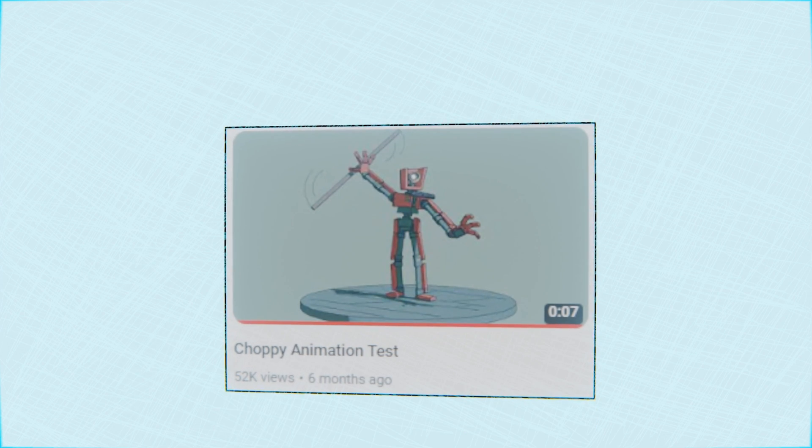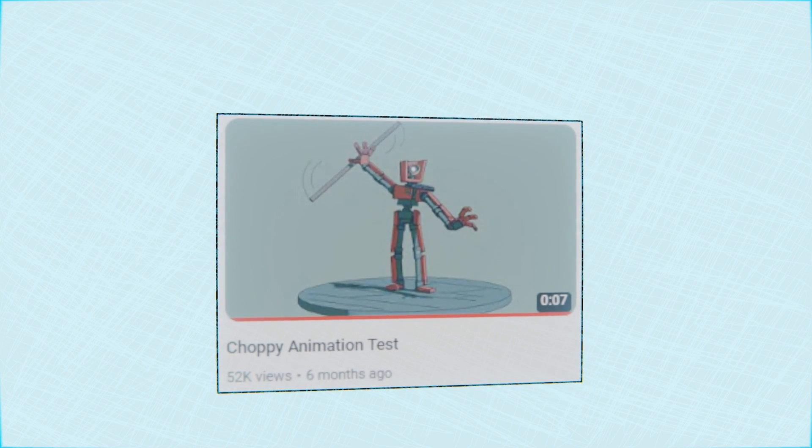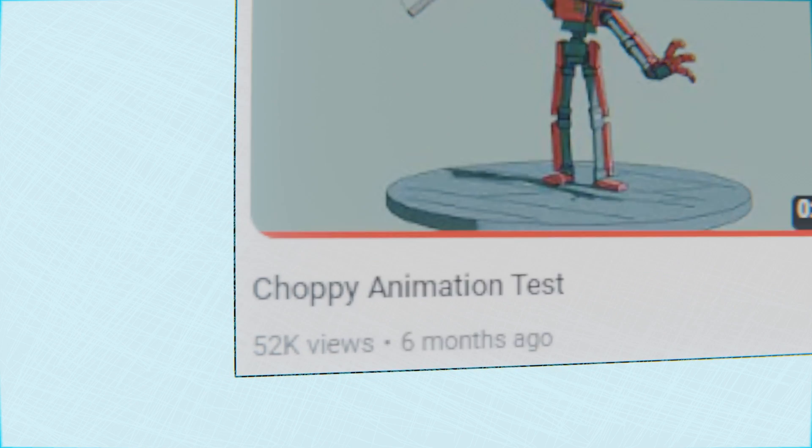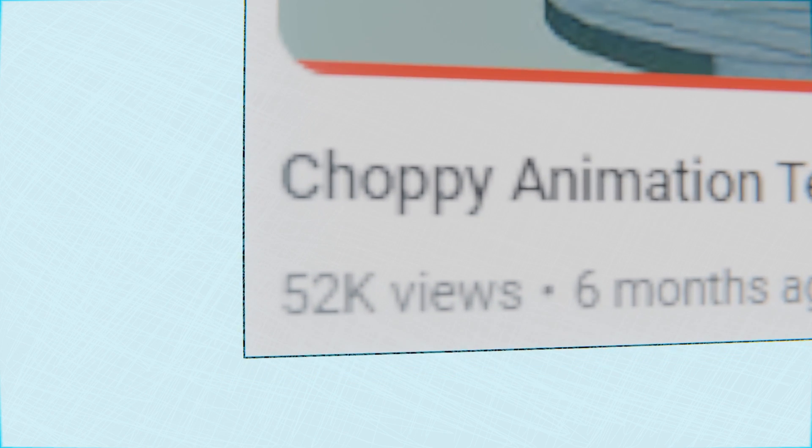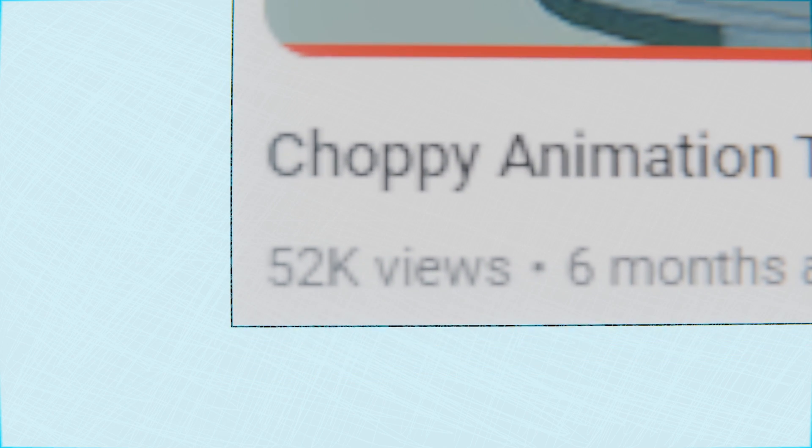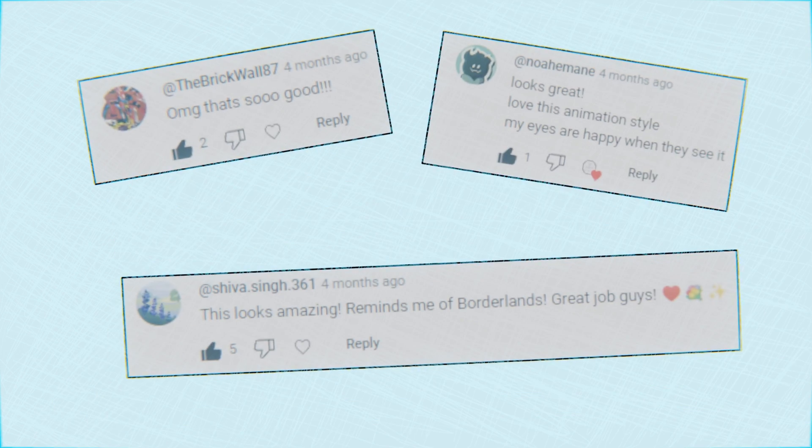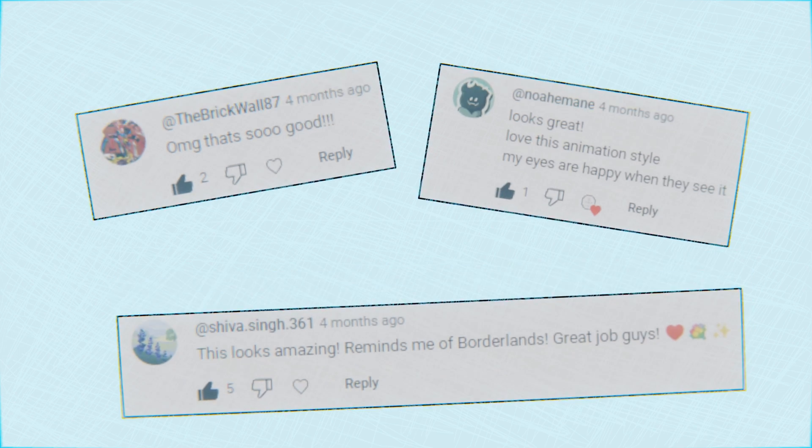Around six months ago, at the time of writing this video, I released a simple choppy animation test video. The video got over 52,000 views, which is a lot for me, and there was a lot of positive feedback on it.